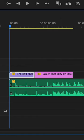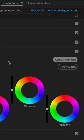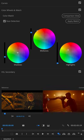Click on the clip that you want to apply the grade to and then go to Color Wheels and Match. Click on Comparison View. Be sure that the clip that you want to copy is located in the left and then click Apply Match.